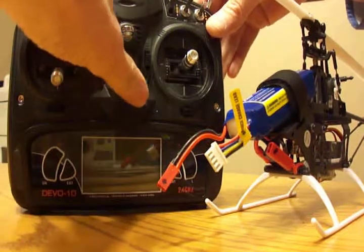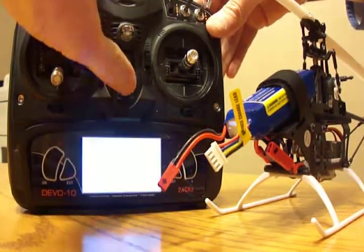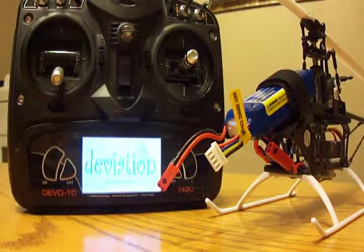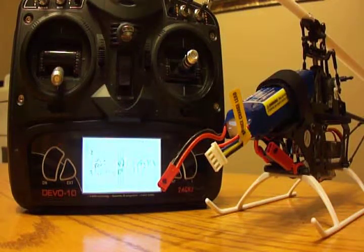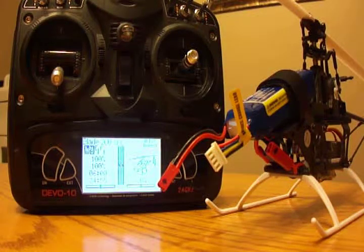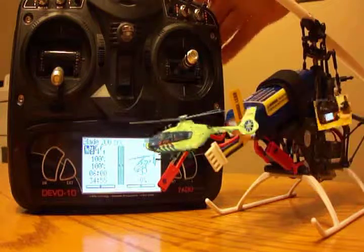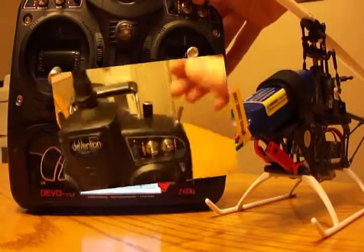I'm just going to turn on the transmitter and let that boot up.